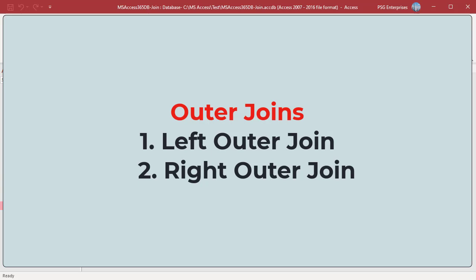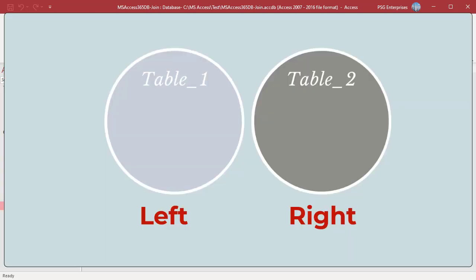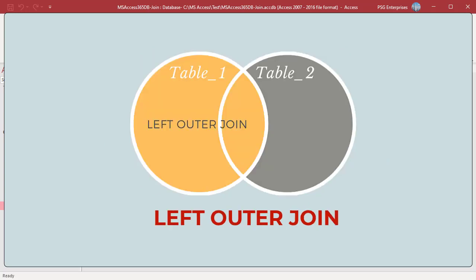An outer join selects all the records from one table and only the records from a second table with matching values in the joined fields. Access supports two types of outer joins: left outer join and right outer join. Imagining two tables side by side — table 1 is the left table and table 2 is the right table — a left outer join includes all the records from the left table, even if there are no matching values in the right table. Only records from the right table which have matching values in the joined field are included.